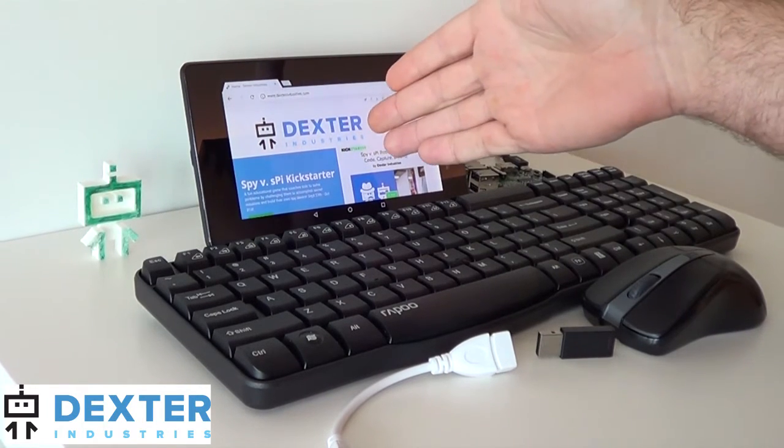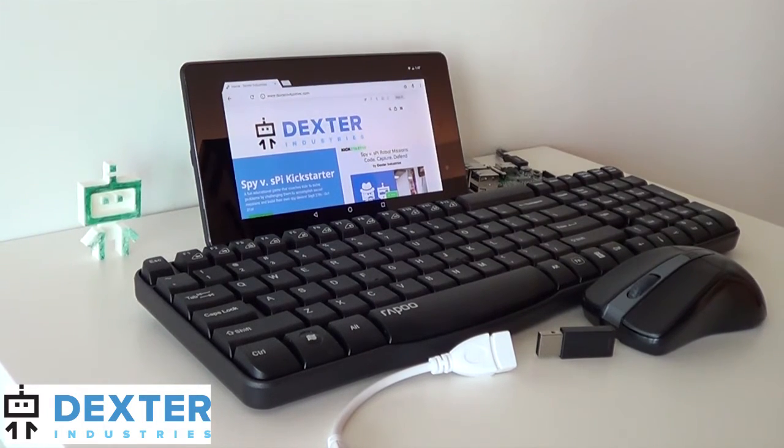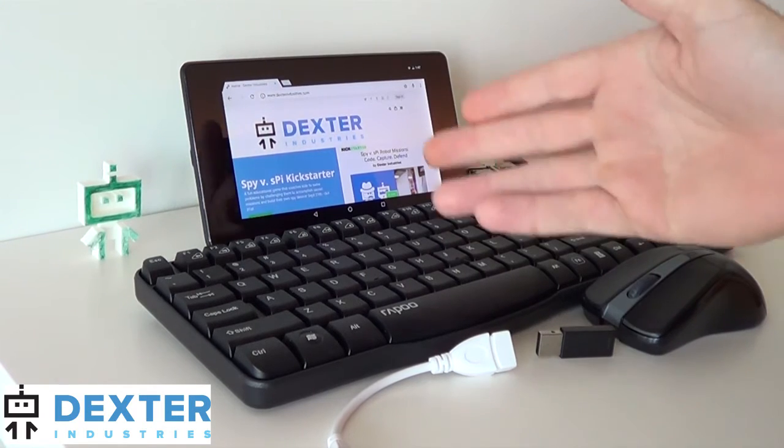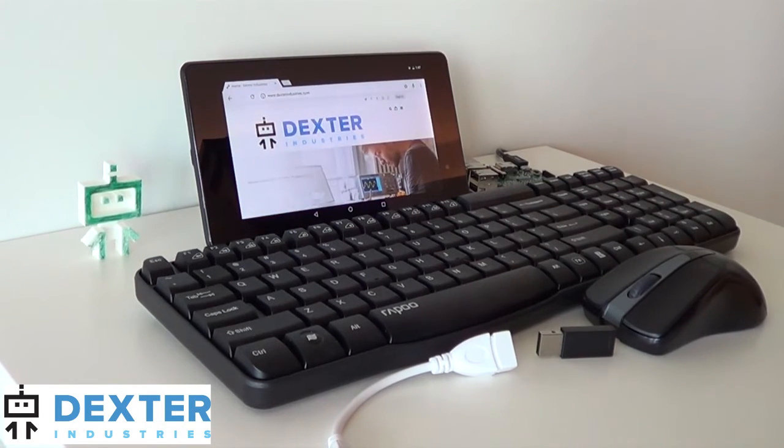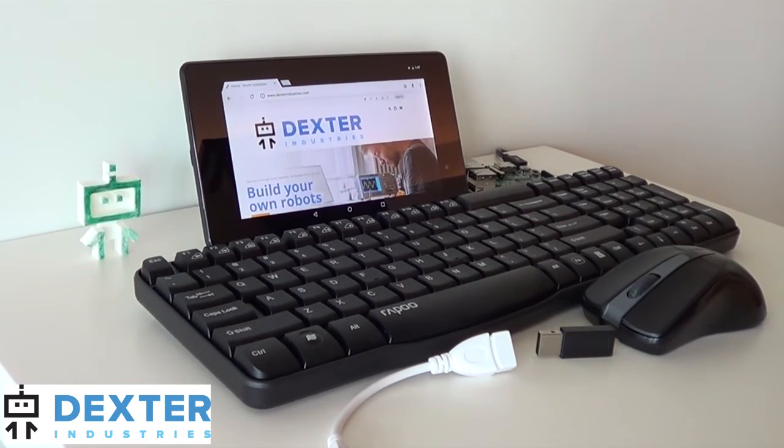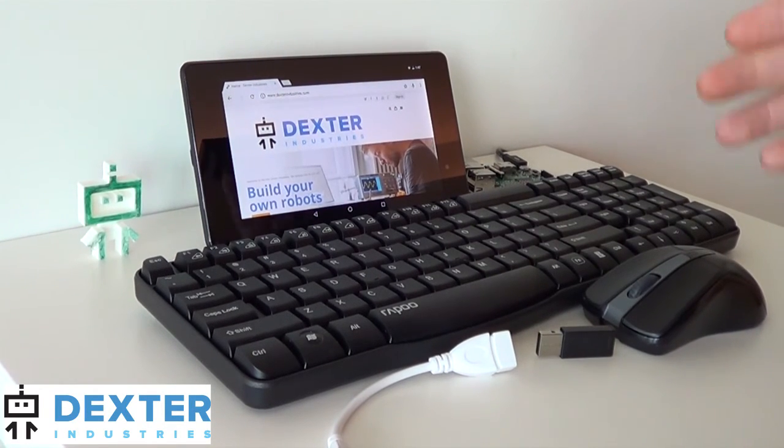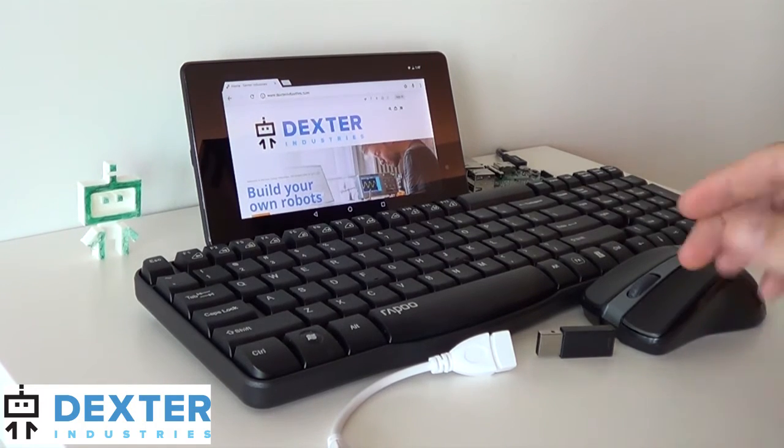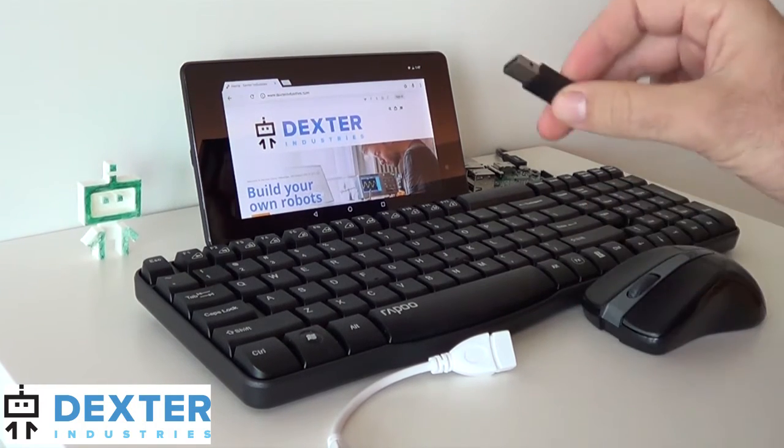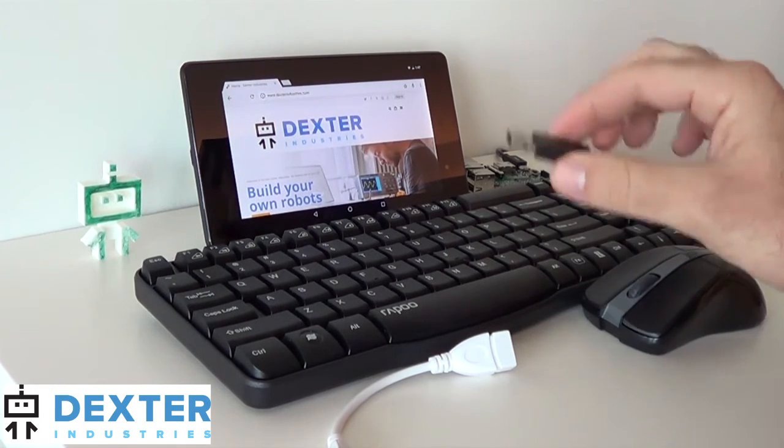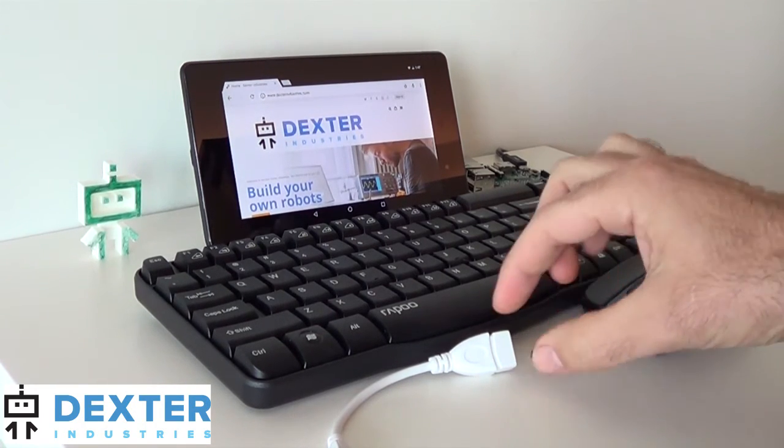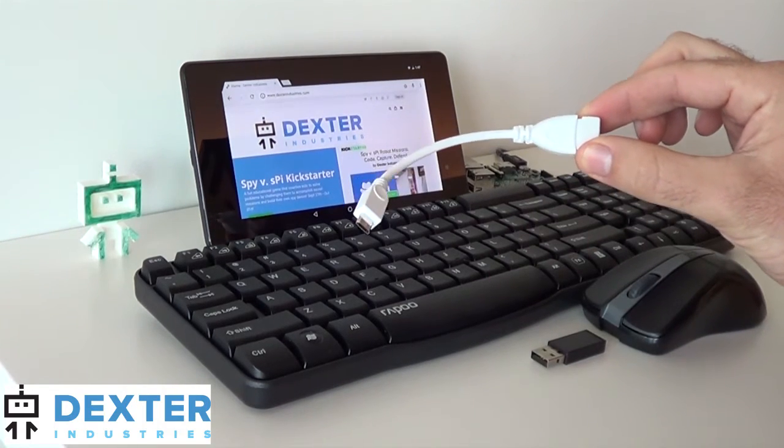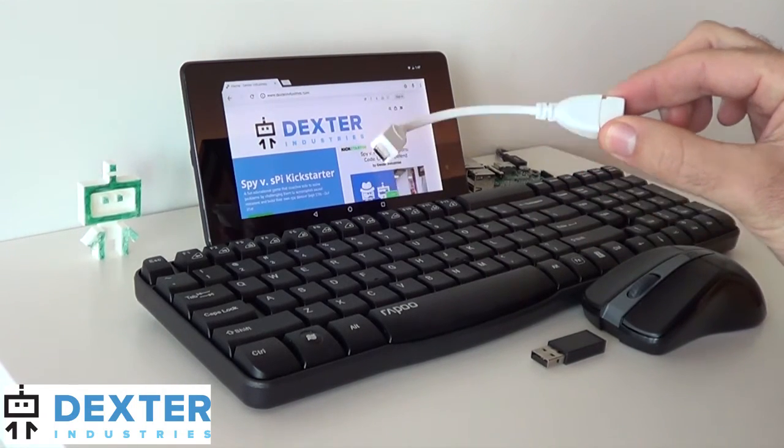I've got a standard Android tablet, and that is connected right now to the internet. I'm logged onto the Dexter Industries website. I've got a combination wireless keyboard and mouse. They both come with this Wi-Fi dongle. And finally, maybe most importantly, I've got a Dexter Industries OTG cable. That's an on-the-go cable.